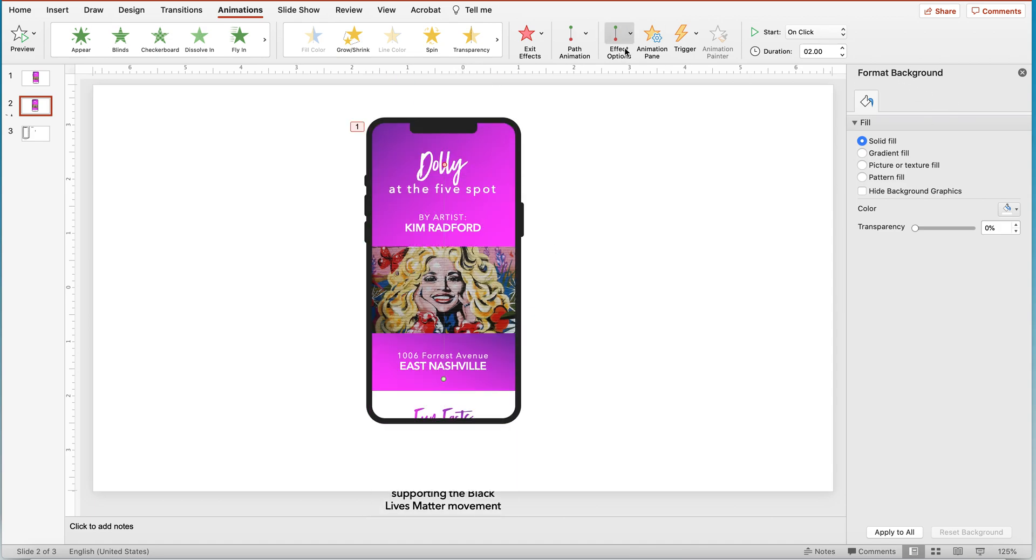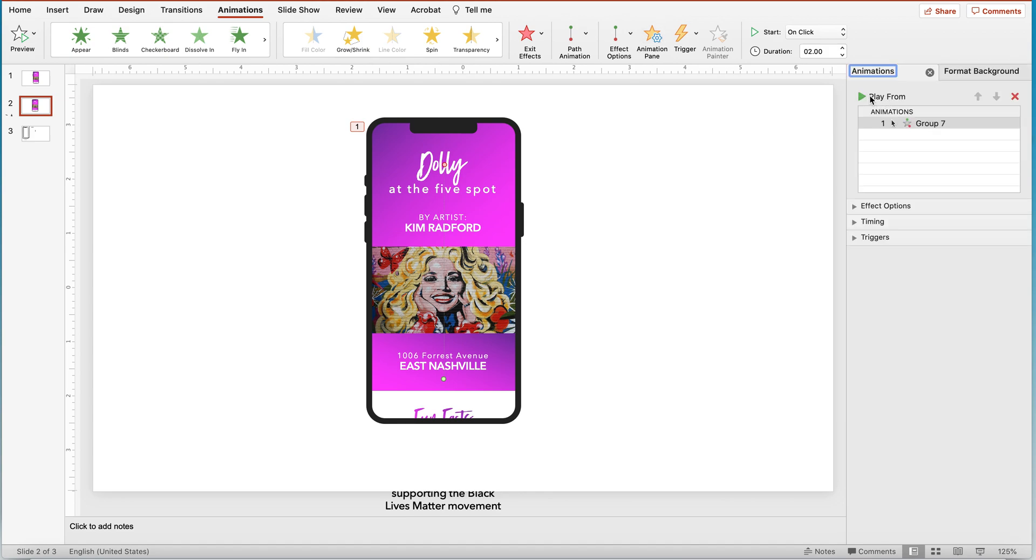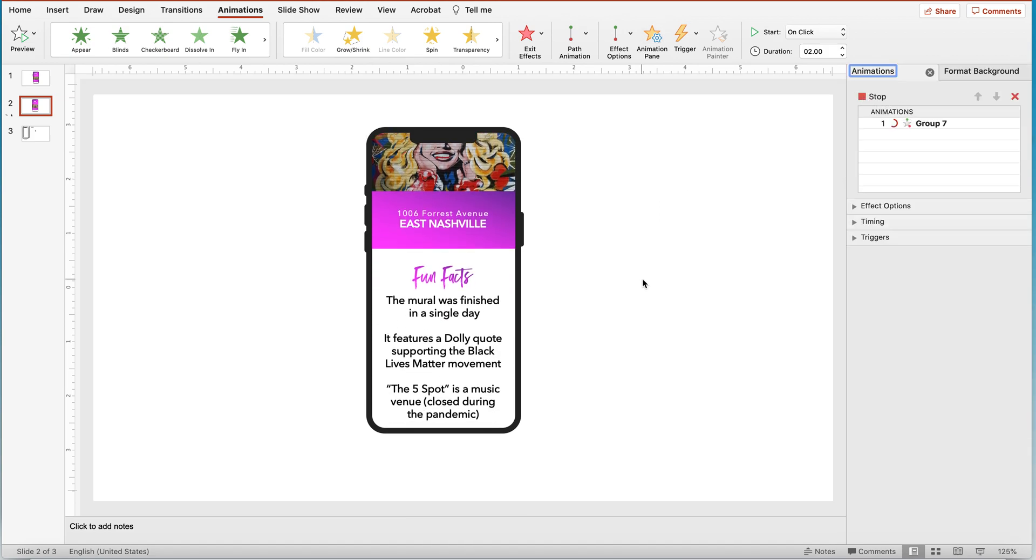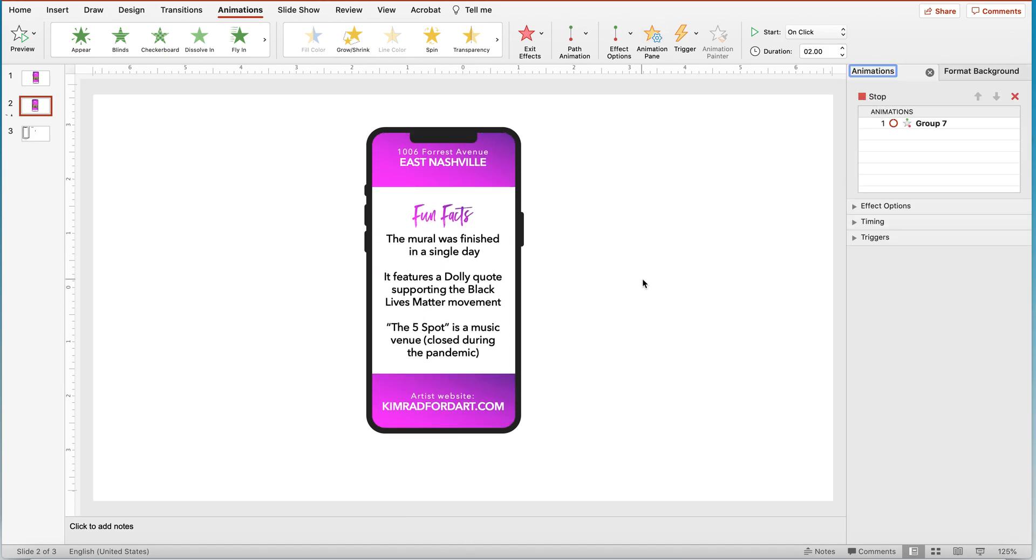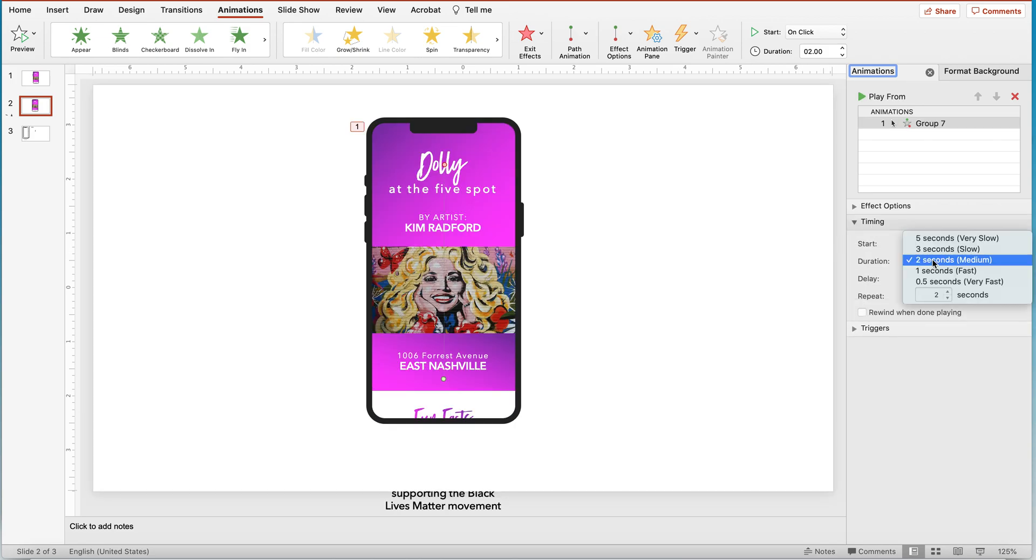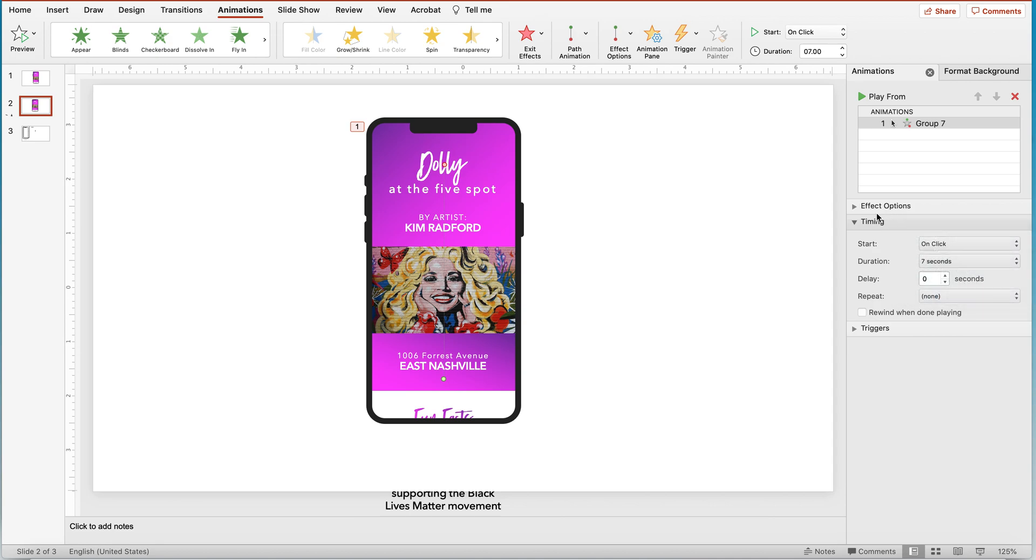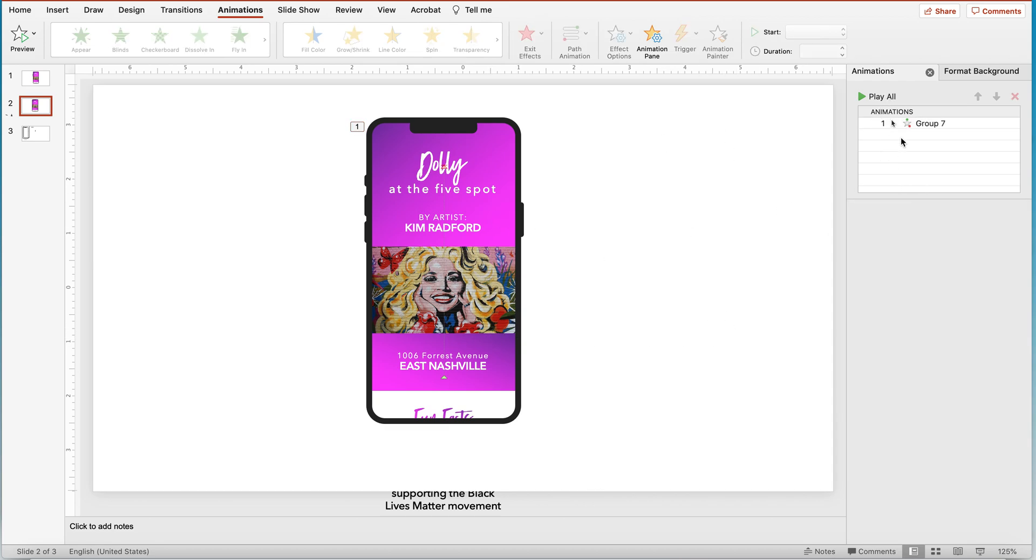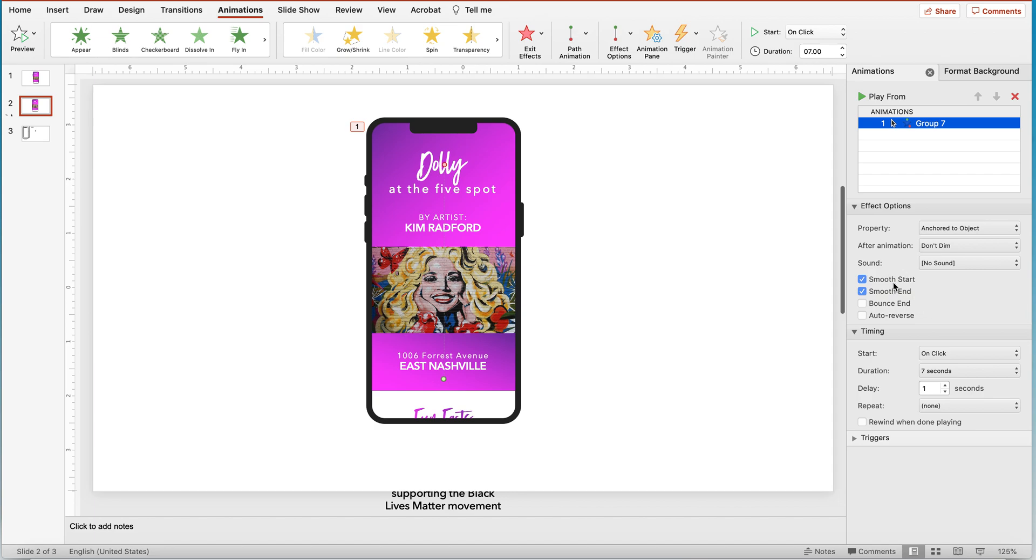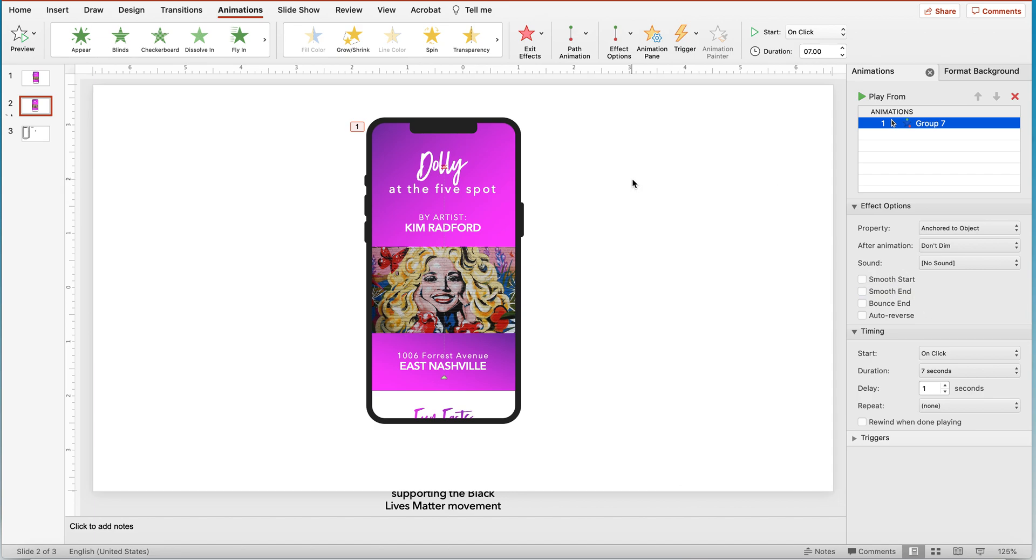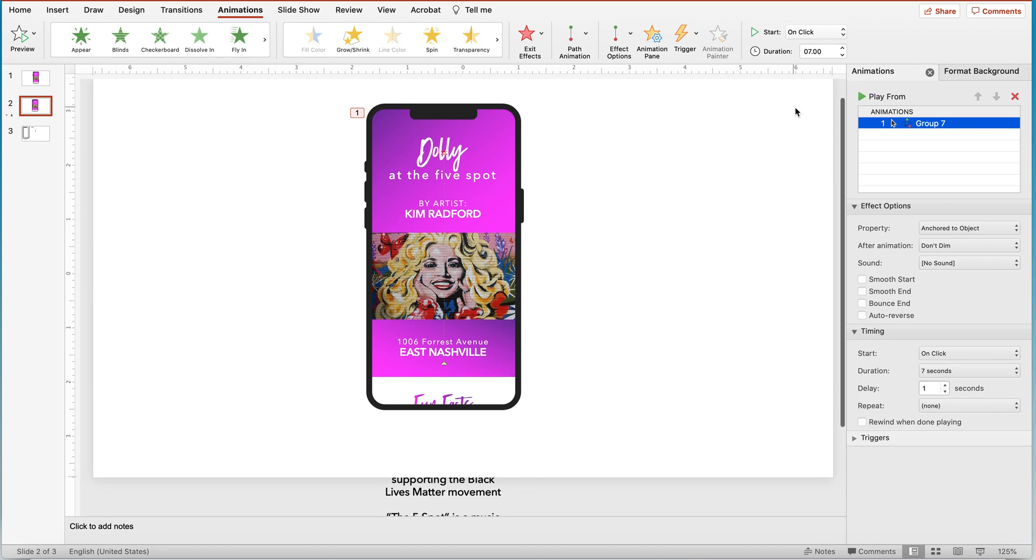Alright, so let's go to our animation pane and give this a shot. Perfect. That's the motion I want but not the timing. So let's up the timing a little bit. I want this to be let's say seven seconds long and I want it to start, I want it to have a one second delay. So I want people to see this first screen before they start moving, before the content starts moving. Alright, and I don't want a smooth start or a smooth end. Let's just make it all one solid motion.